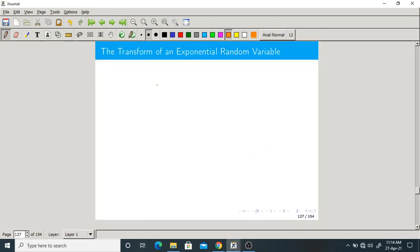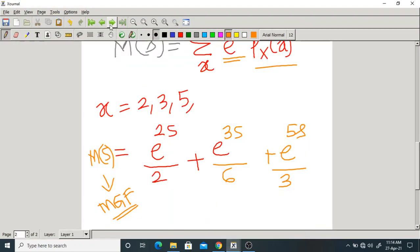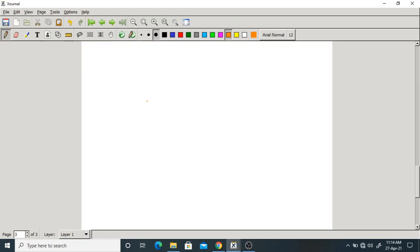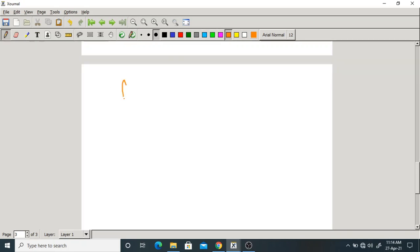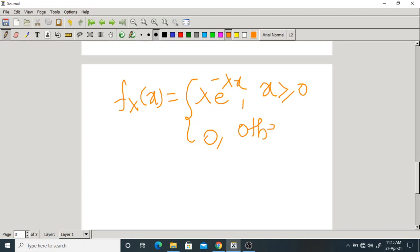Let us find the transform of an exponential random variable. The PDF is f_X(x) = lambda times e^(-lambda*x) for x greater than or equal to 0, and 0 otherwise, where lambda is a positive parameter. They are asking for its transform M of s.